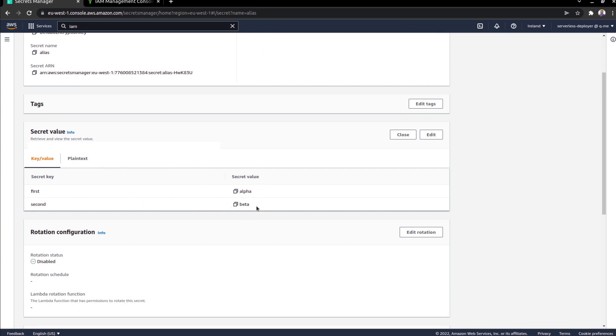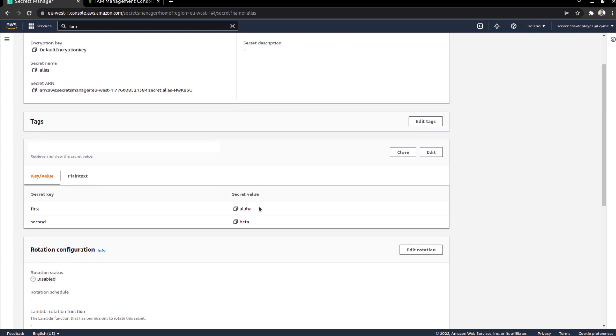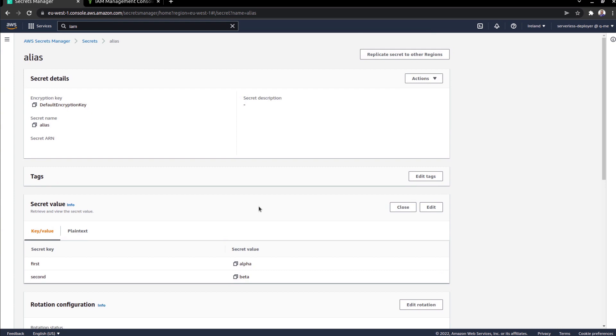And I've got second, which has the value beta. These are very basic. But what I want to do is be able to actually inject the secret and specifically the value properties into my Kubernetes cluster and be able to access it as a normal secret.